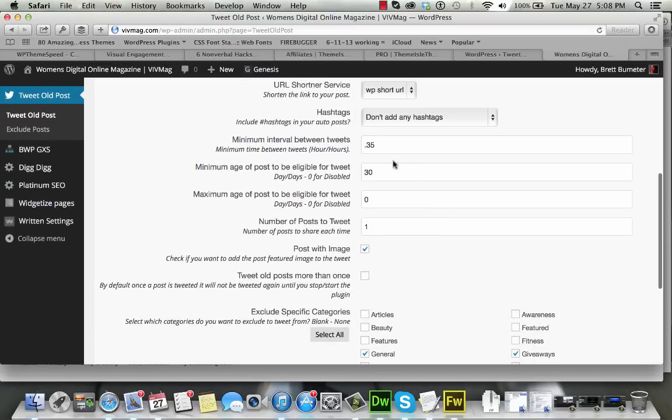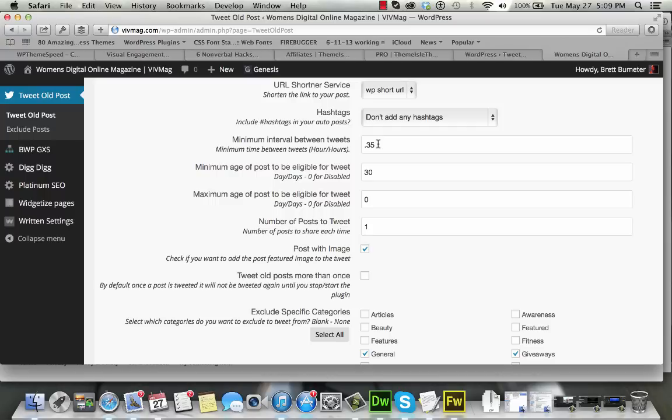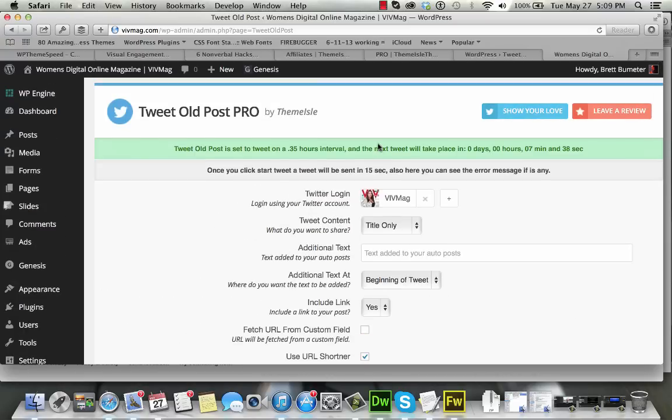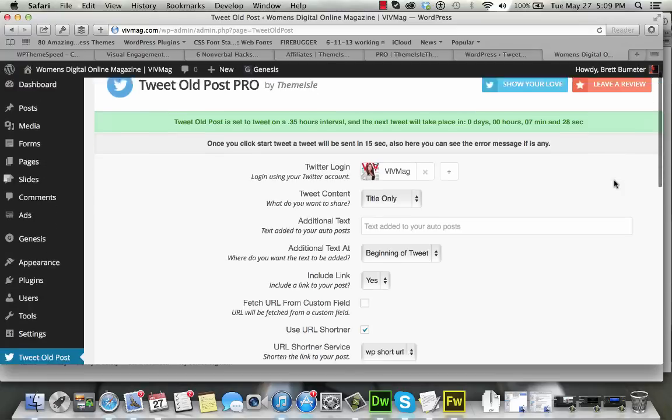And we set a time interval. Now, this is in whole numbers. So in our example, or in our setup, we've set it to show or tweet out a new tweet every 0.35 hours, which is approximately 20, 25 minutes or something like that. And as we look up here in this green area, you can see it's counting down until the time when it tweets out the next tweet that it's going to send.